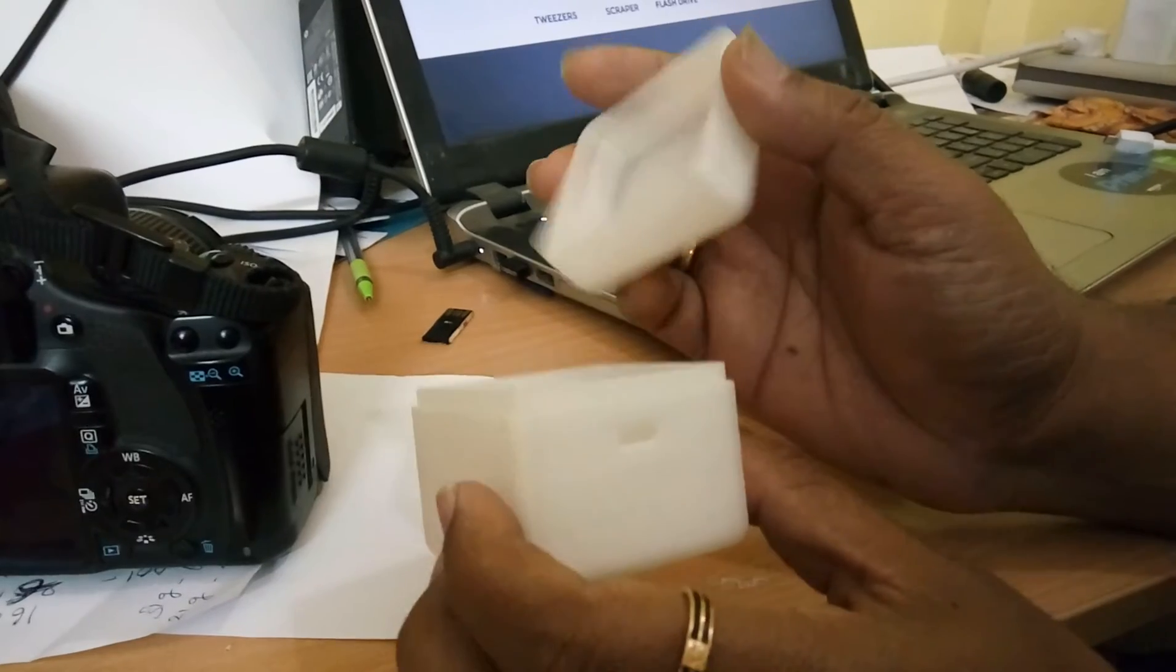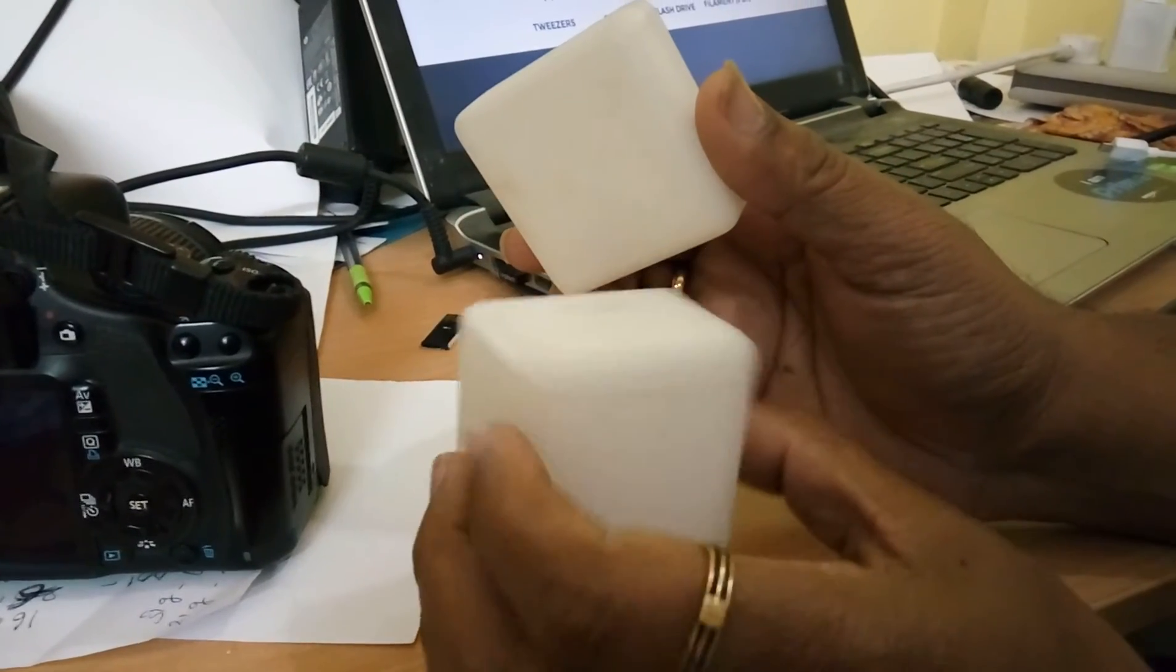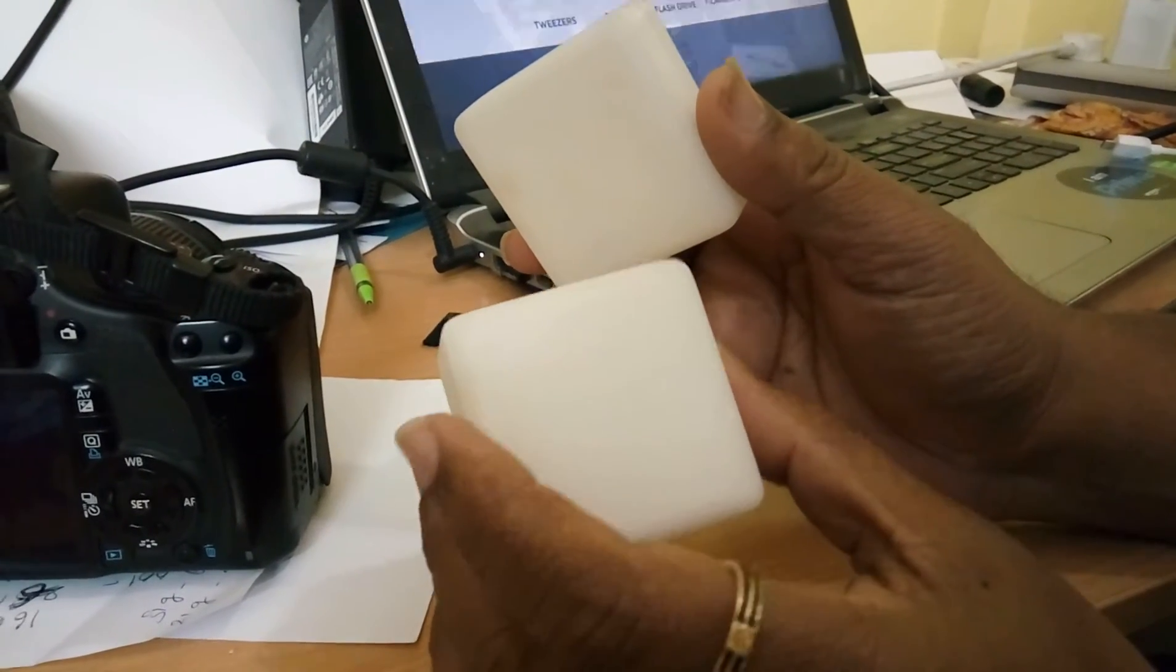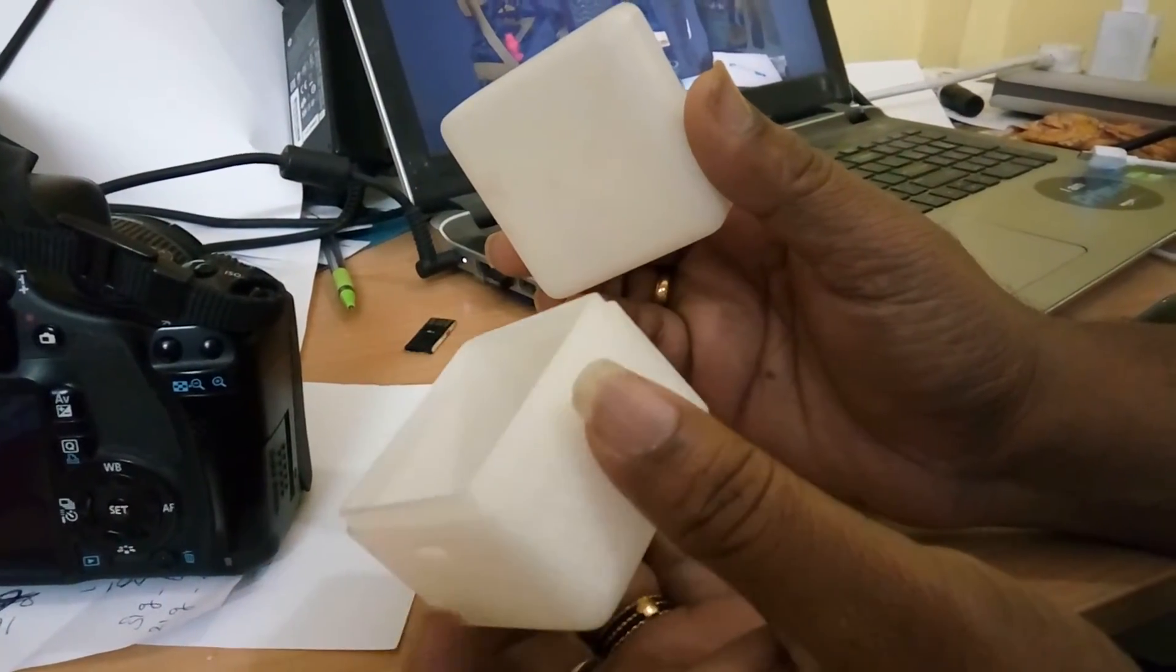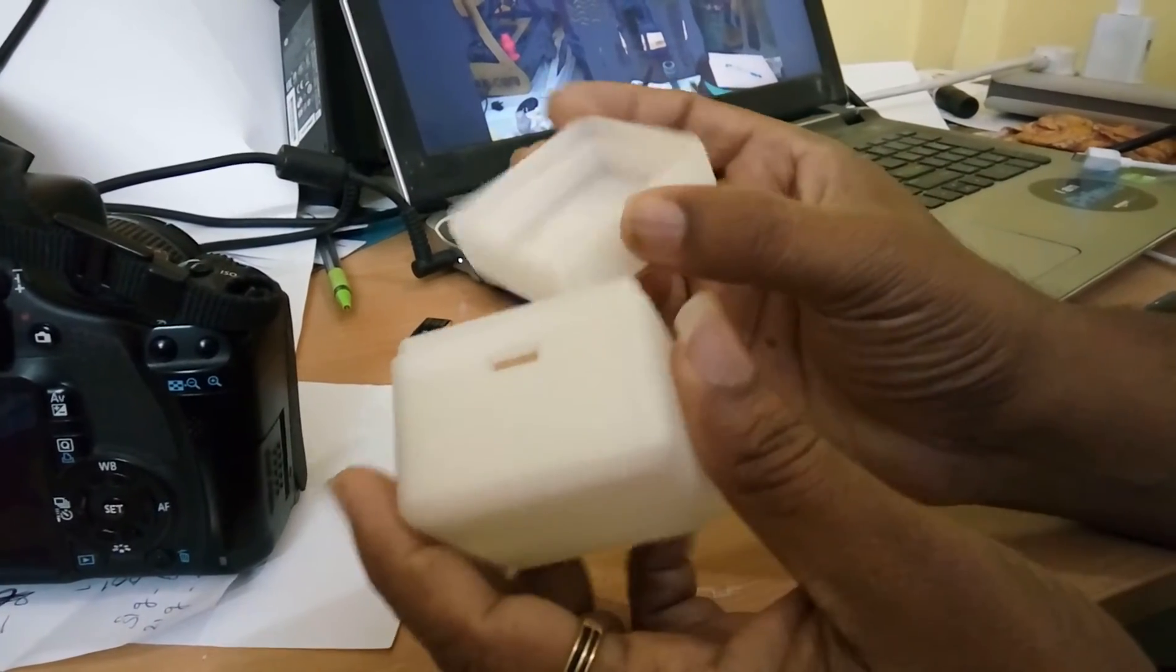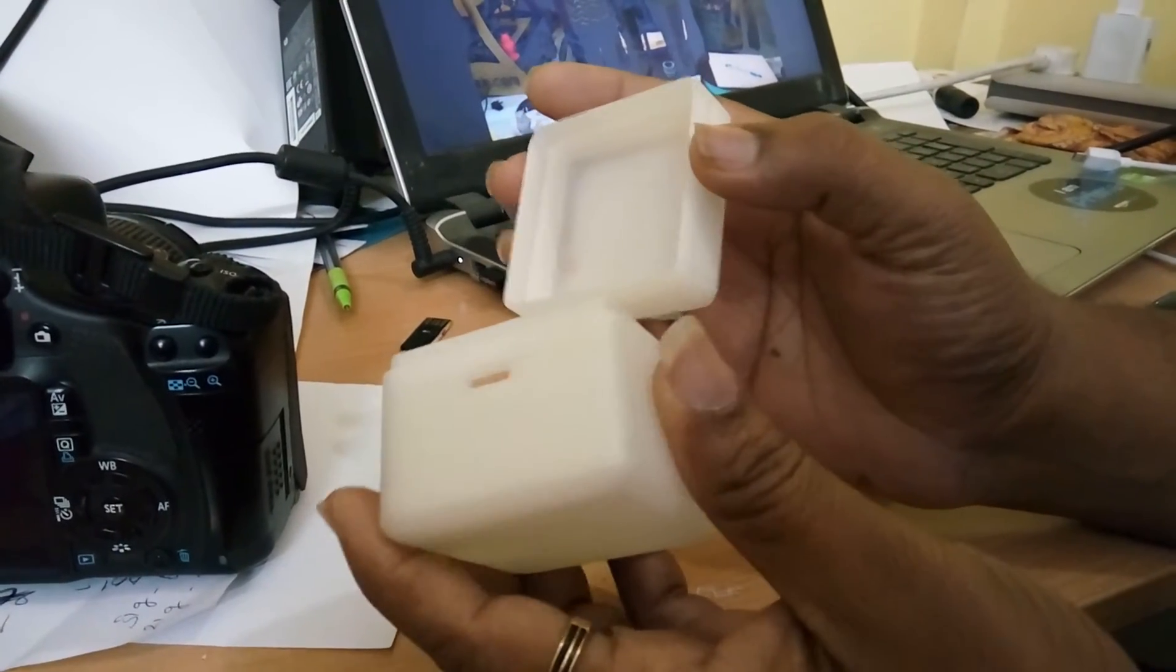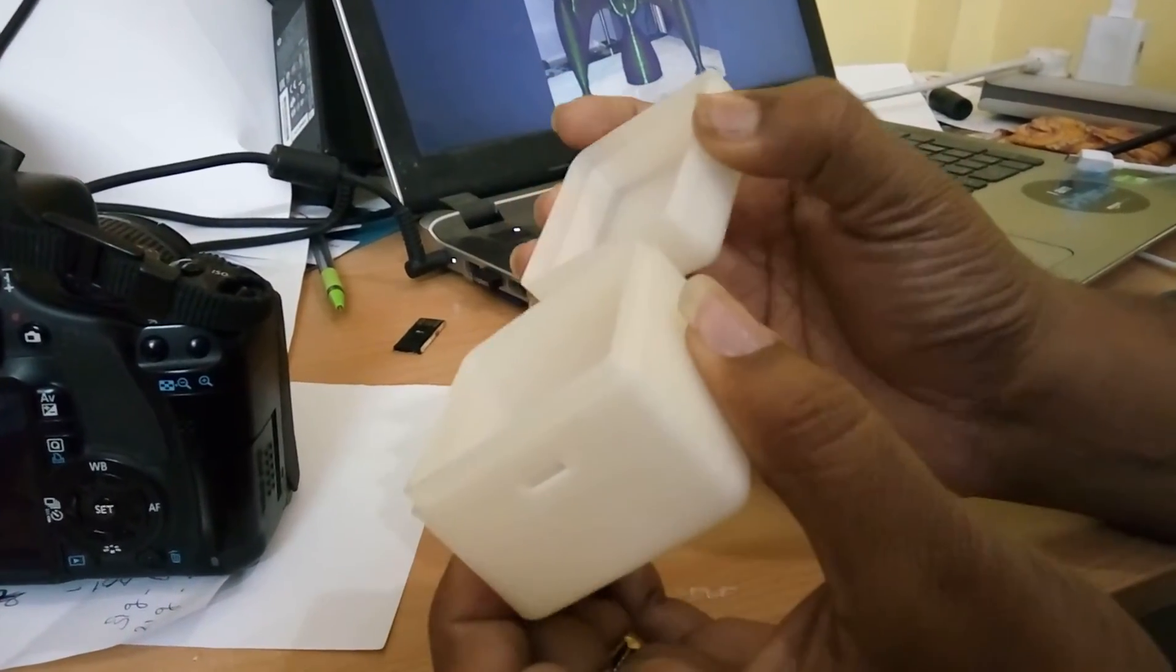So we have printed this completely in 100 microns and the print time was less than 5 hours with 100% infill to ensure that it is strong enough.